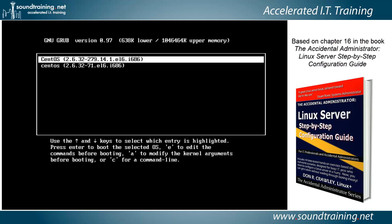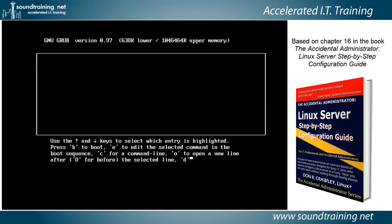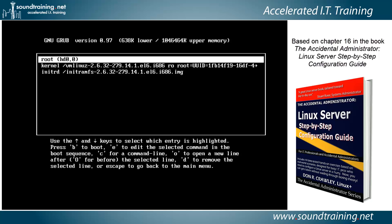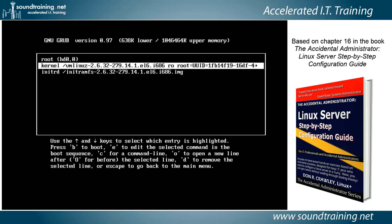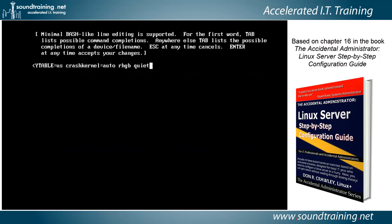Now it gives us the Grub menu and we can choose to modify either one of these kernels. It doesn't matter because we're not really modifying the kernel — we're modifying the boot process to go into single user mode. We'll choose the top one and press E to edit it. I'll arrow down to the line that starts with 'kernel' and touch E to edit that line. I'm going to add the modifier 'single' to the end of that line, then press Enter to accept the change.